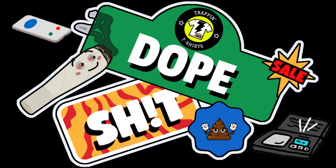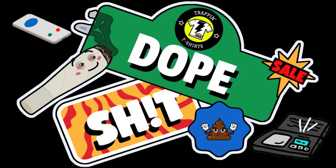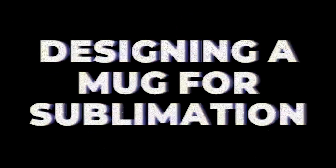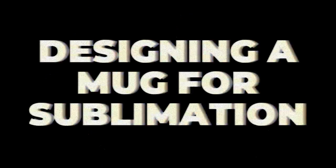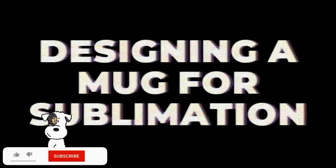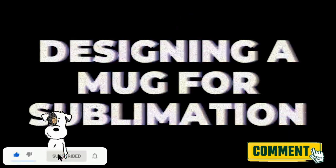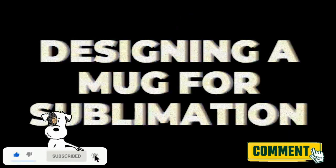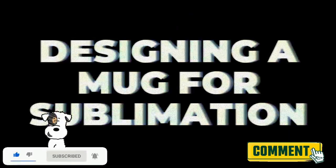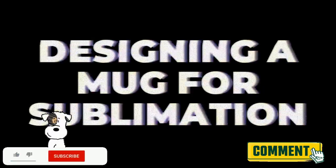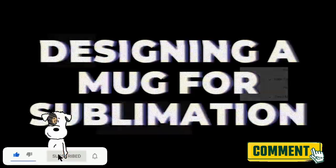Today we're going to be talking about designing a mug for sublimation. We'll be using the Cricut software for this, but before we get started, don't forget to like this video so it can get bumped up in the algorithm. Don't forget to comment and subscribe also.